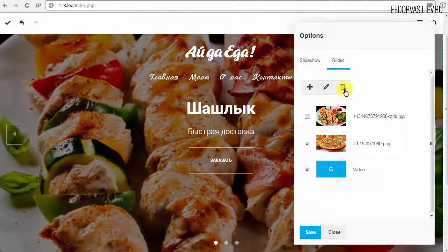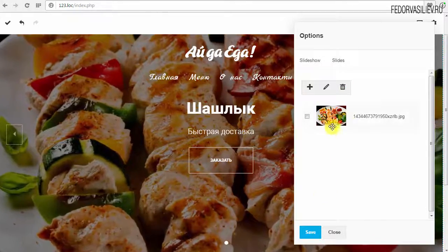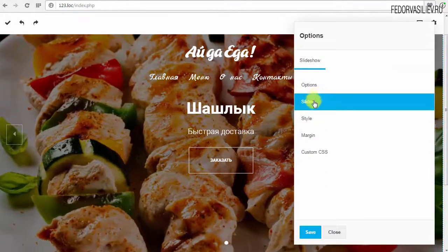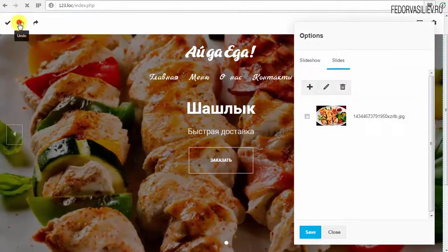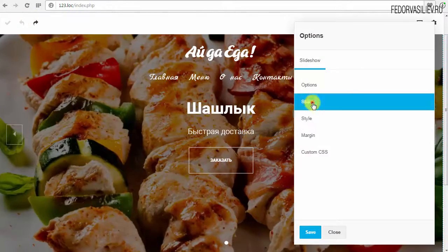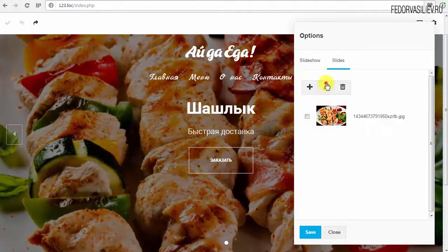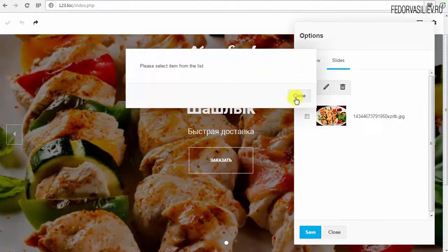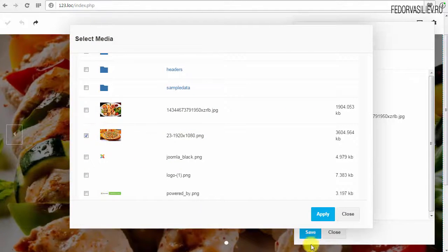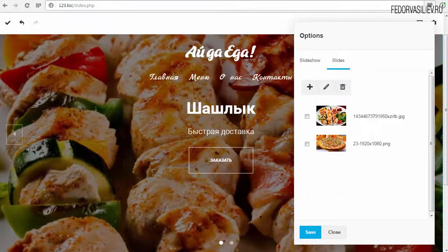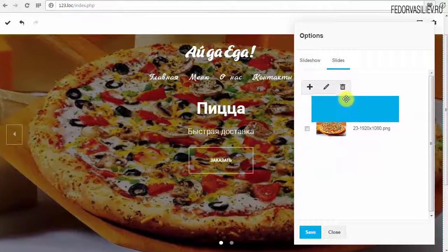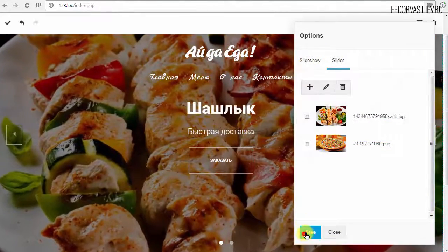Uncheck the first slide, select the second image, and fill in details — this one is pizza. Click Apply. I'll delete the video since it doesn't fit. I accidentally deleted an image too when pressing undo. I'll add it back. You can also drag slides left to rearrange their order. Save.